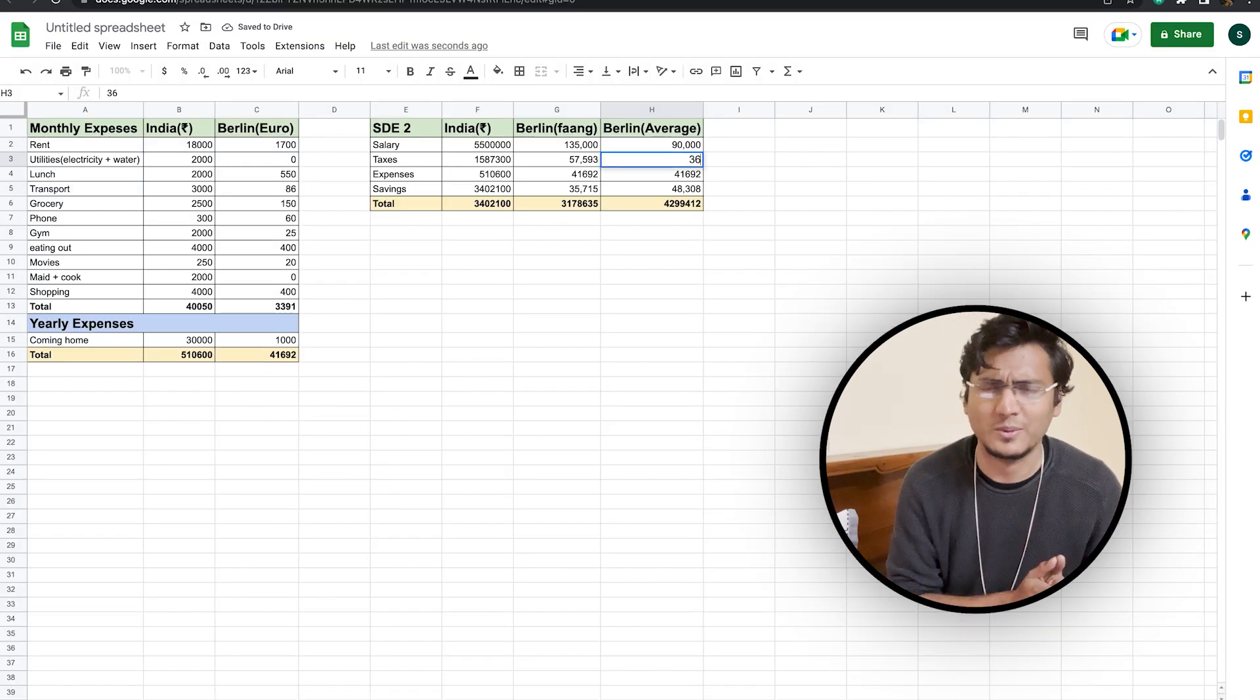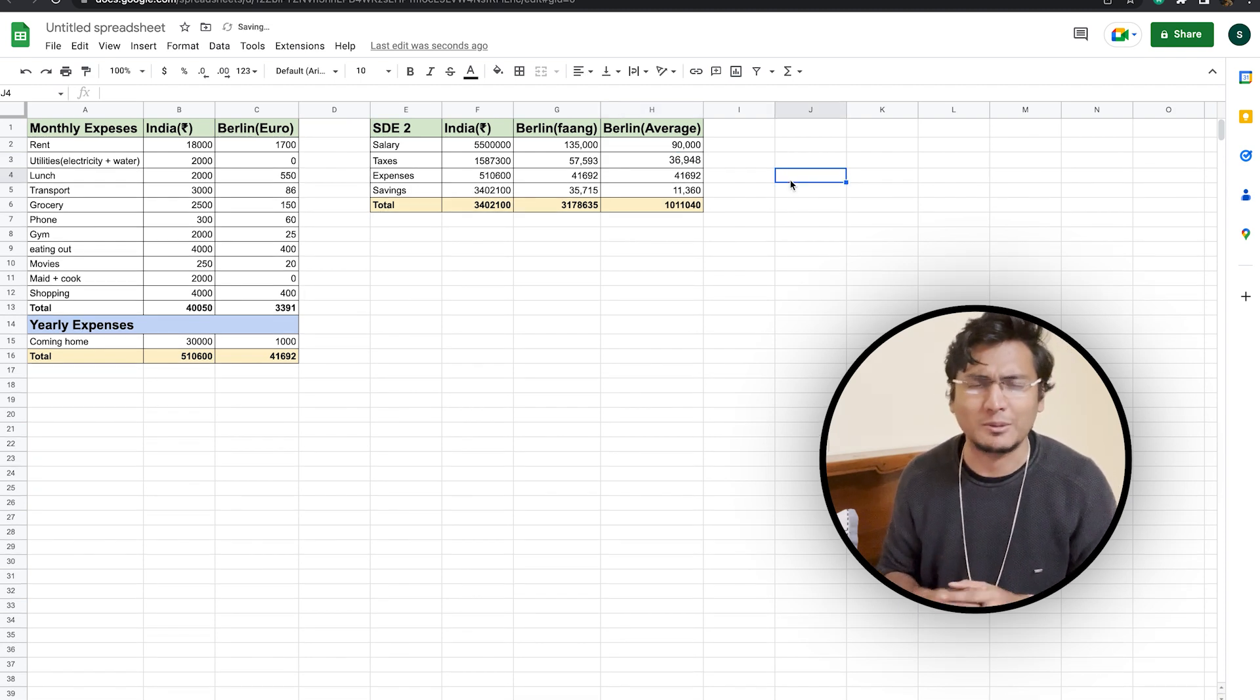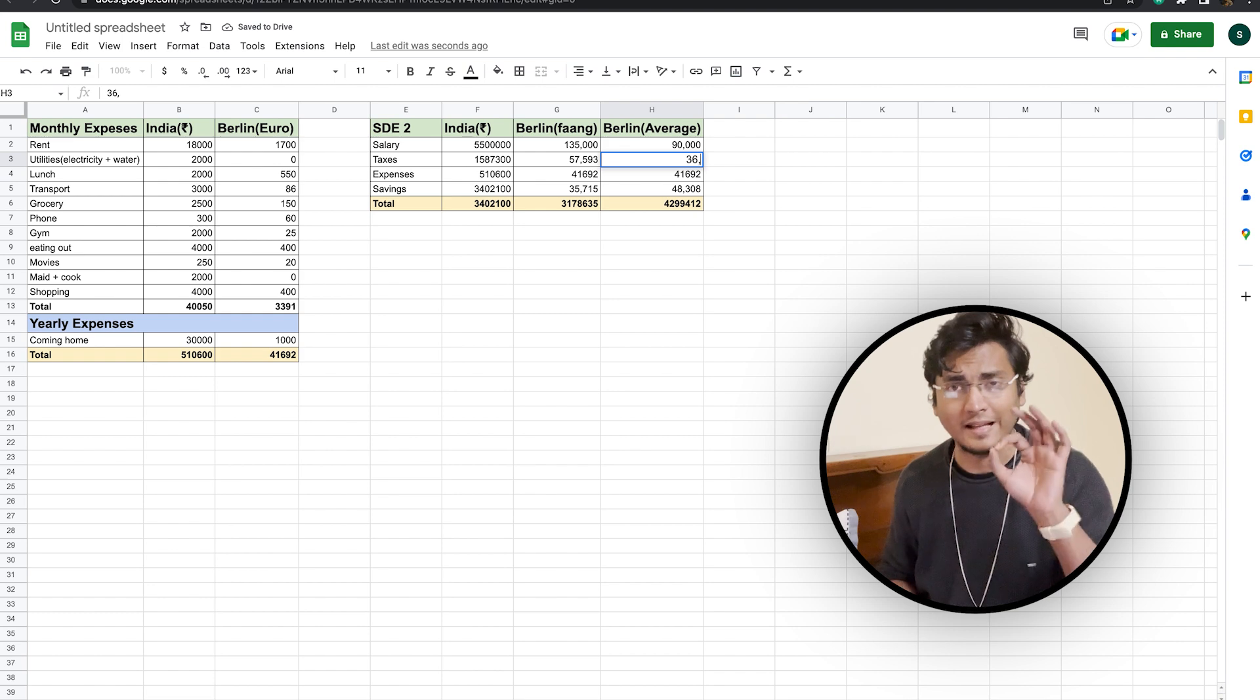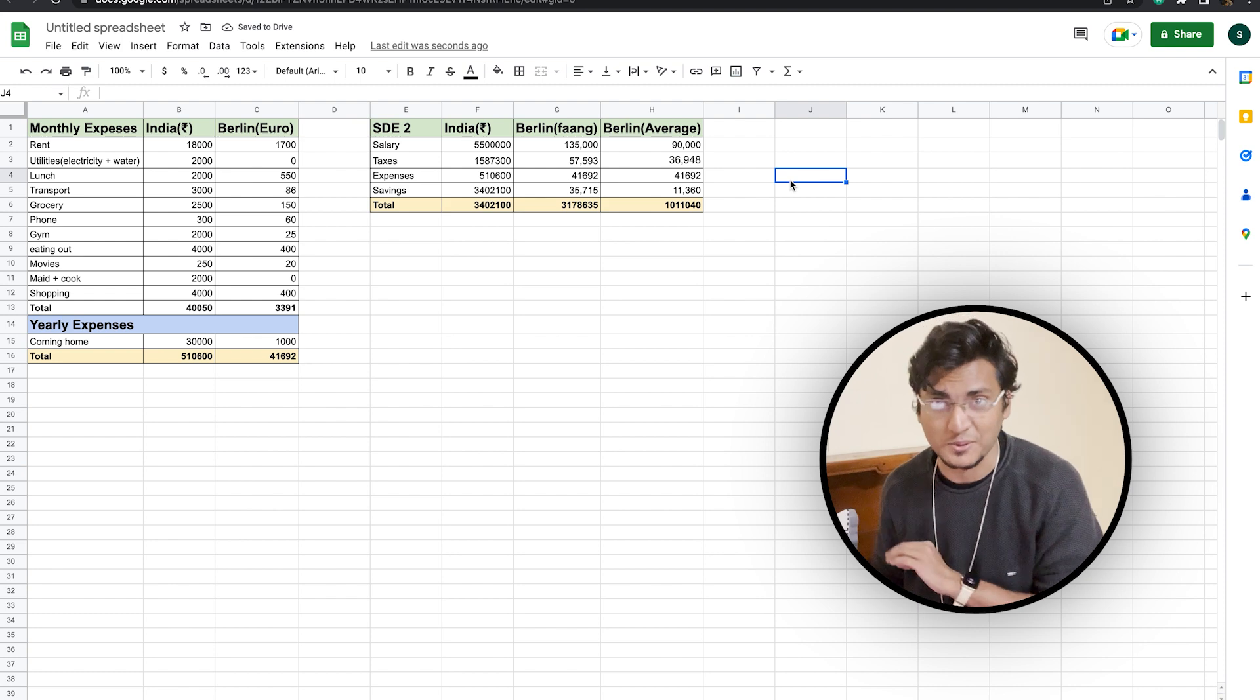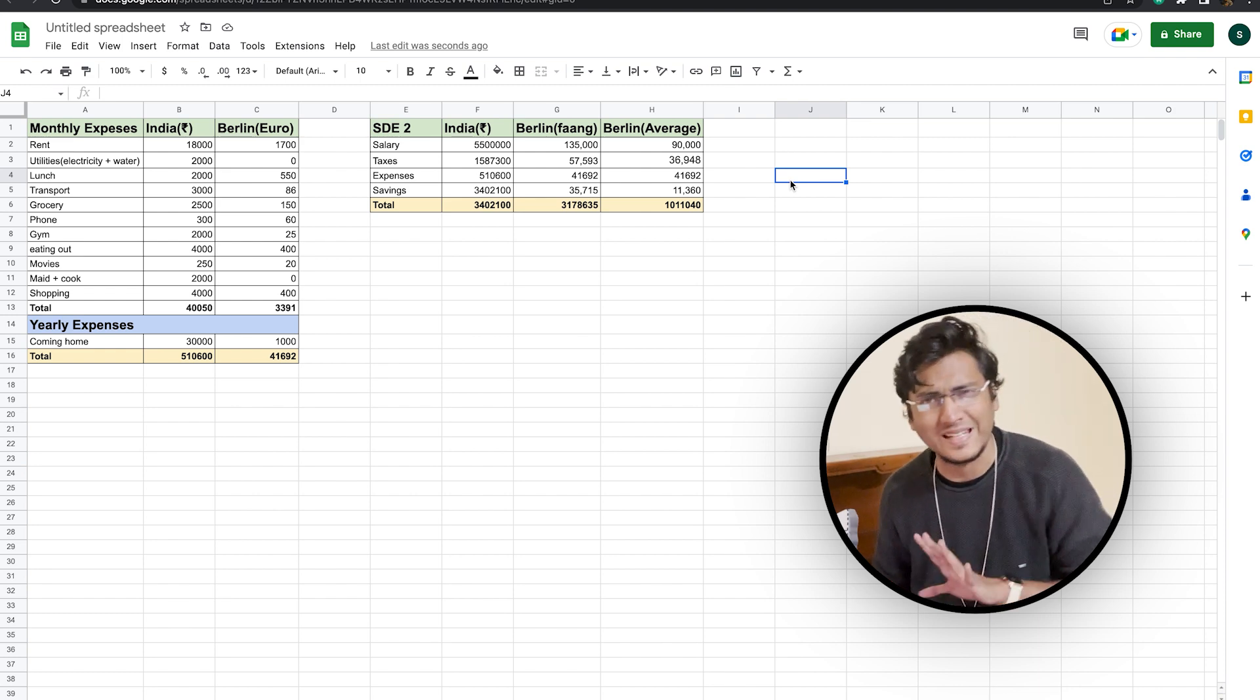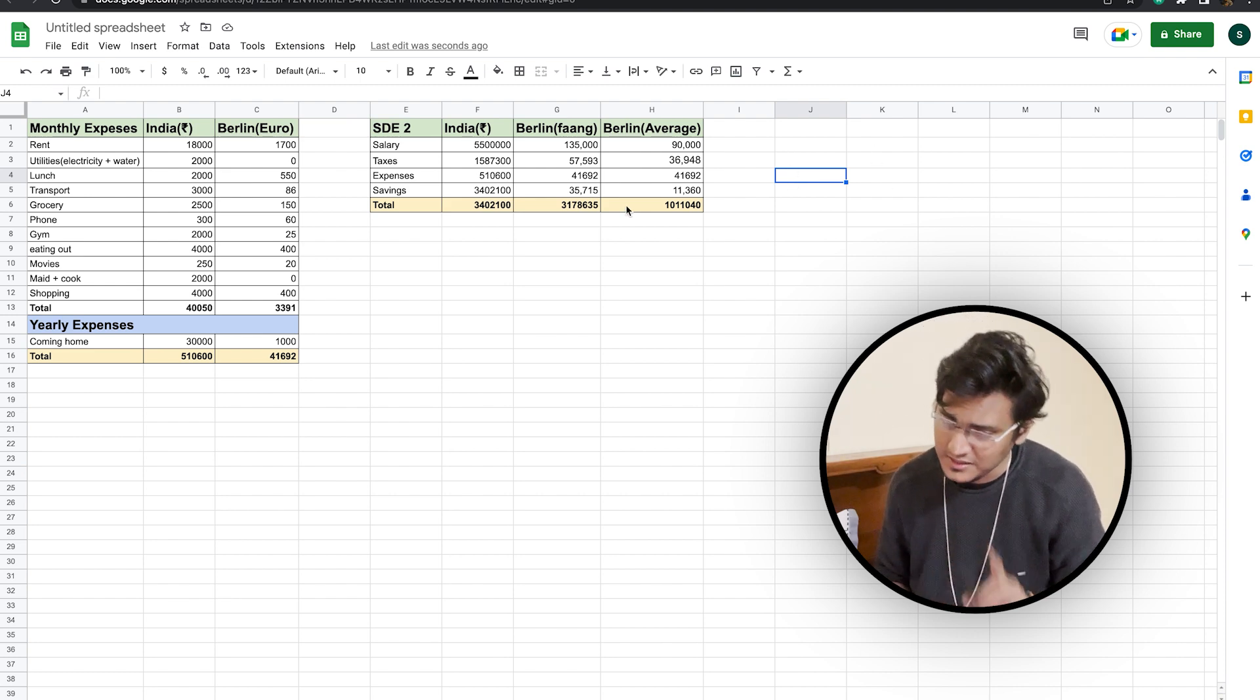Now, our expenses are 41,692 euros. So directly, if you can see, your net savings, if you are working in Berlin as an SD2 in an average company, it will be somewhere around 11,360 euros, which roughly translates at a currency conversion of 1 euro equals to 89 Indian rupees to somewhere around 10 lakh rupees per year.